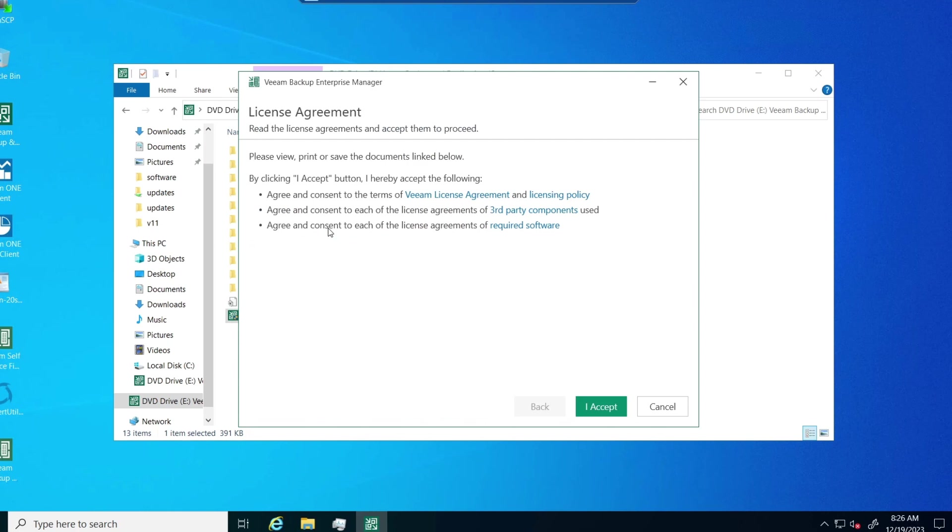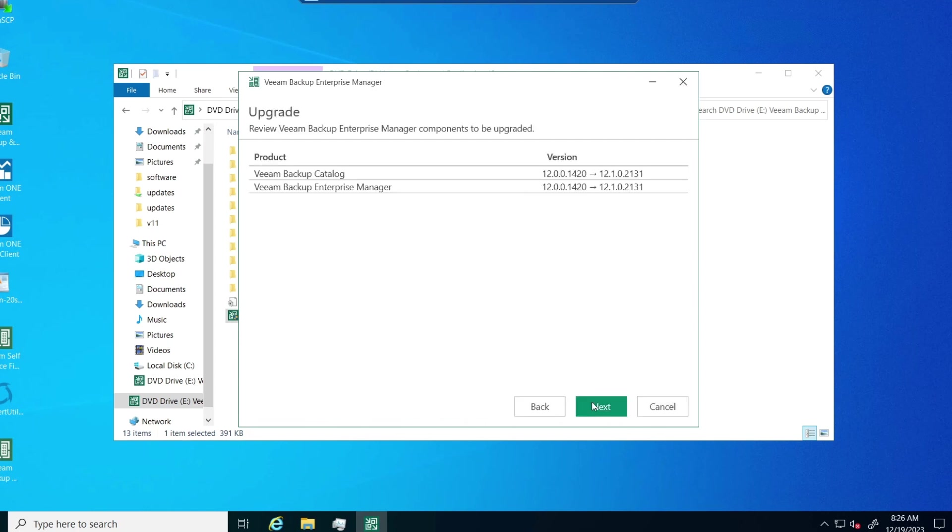Alright, next we come to the agreement. Just click Accept. And then you see the backup catalog and Enterprise Manager going from 12 to 12.1. Click Next here.